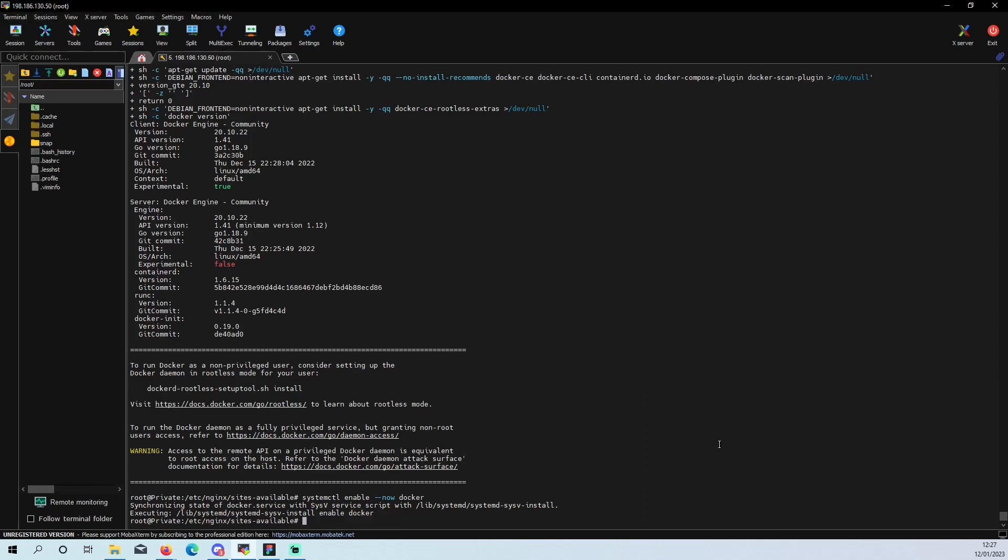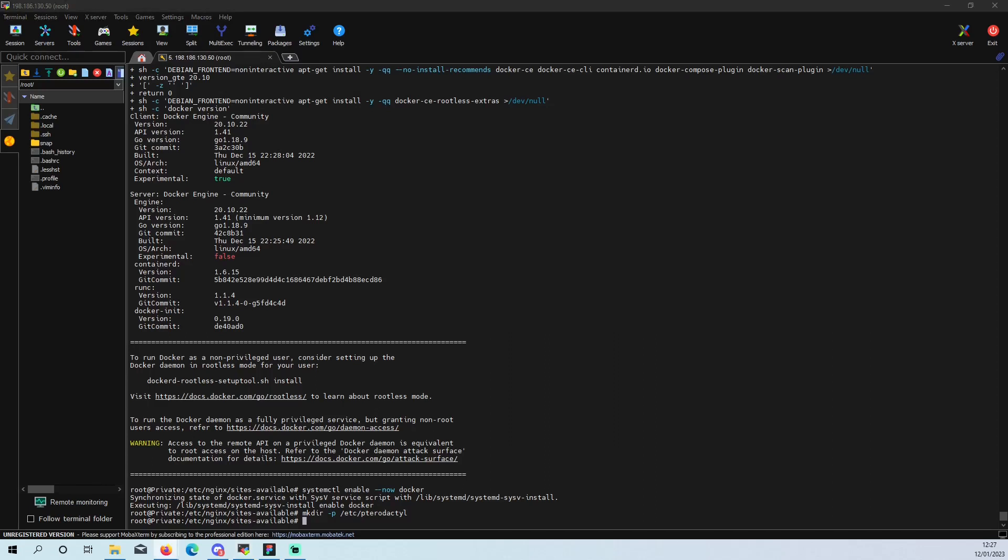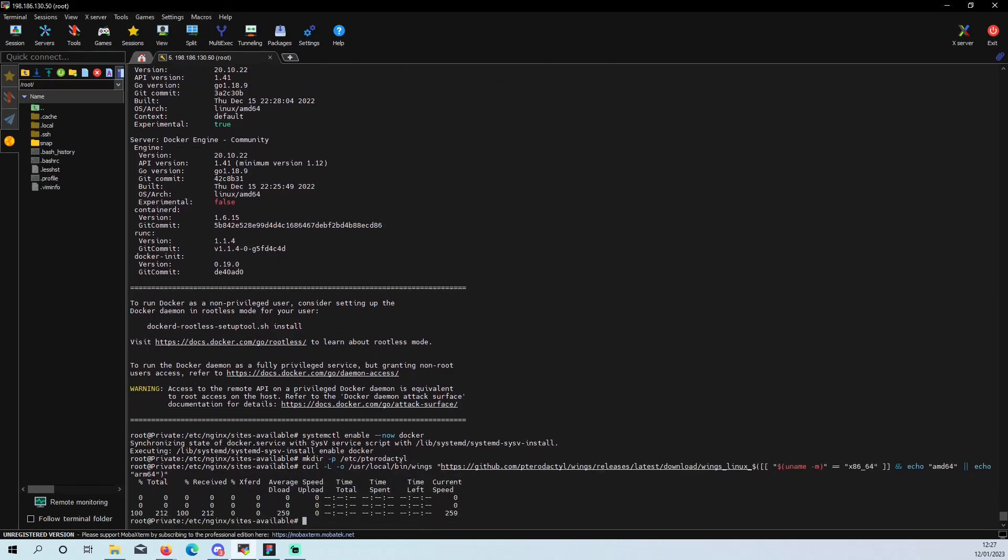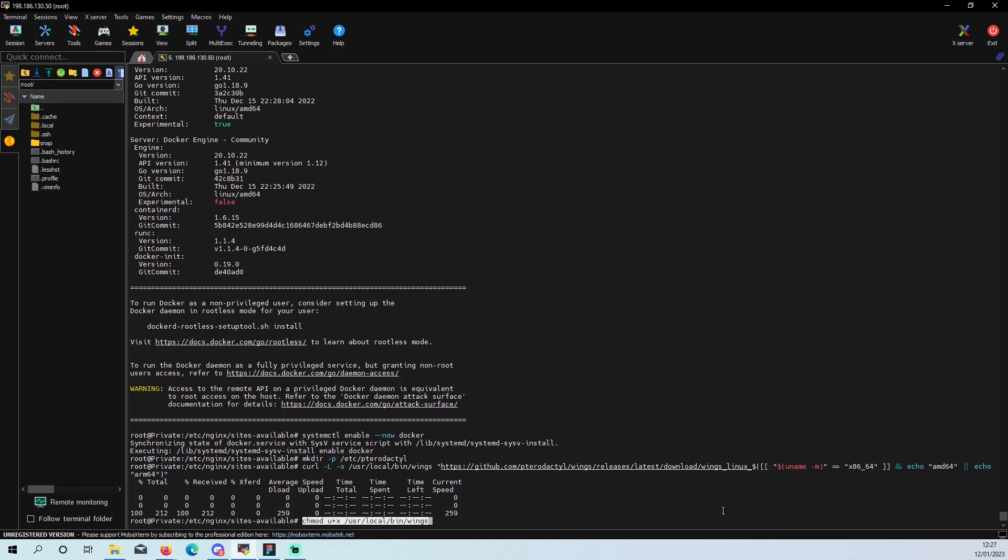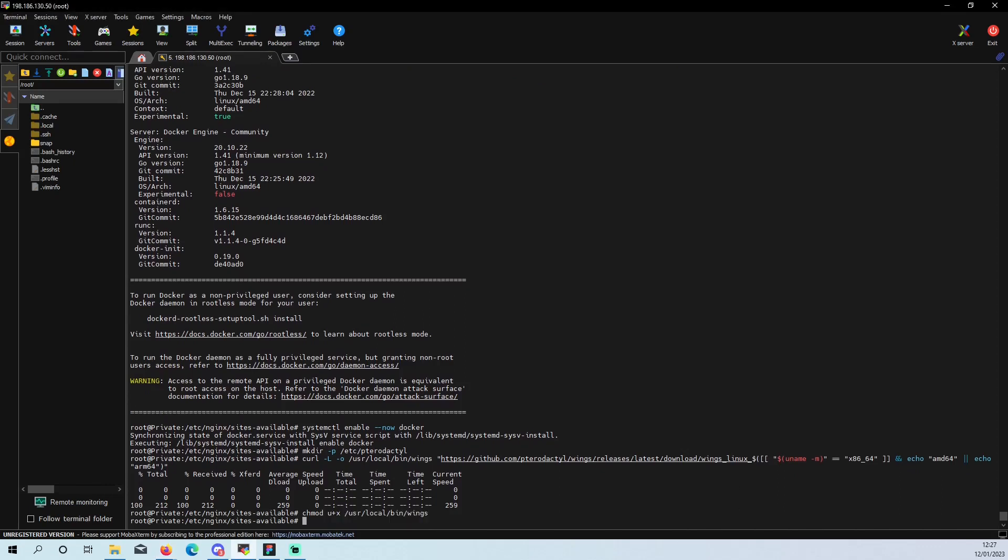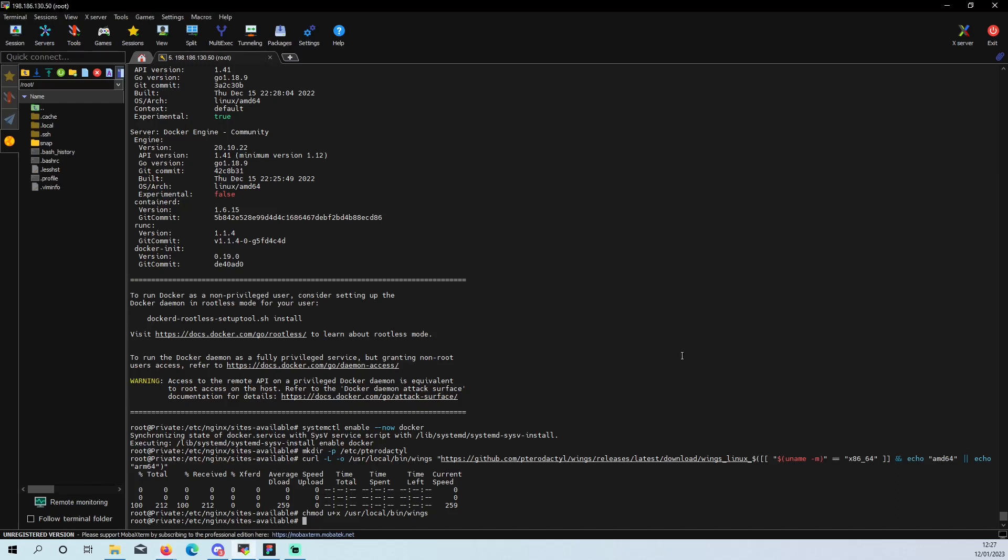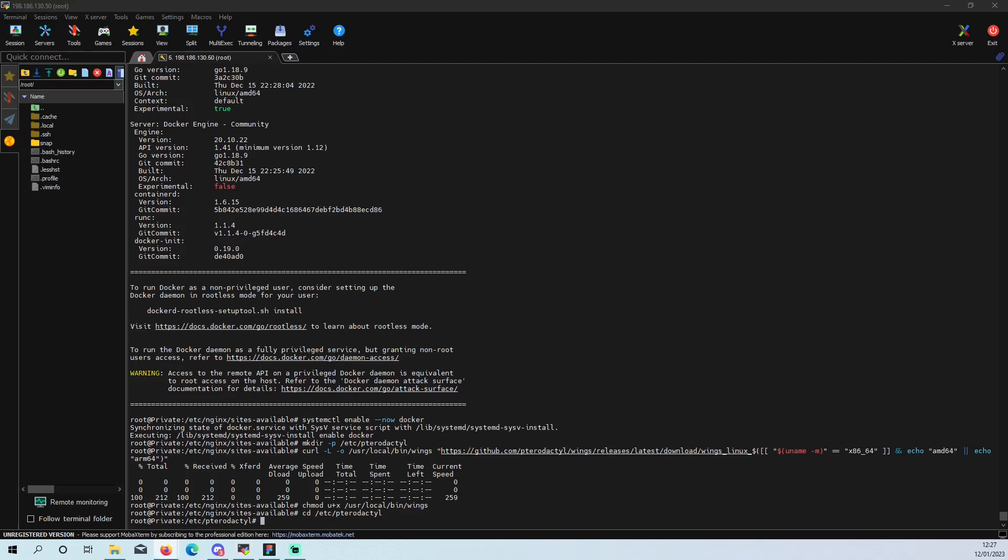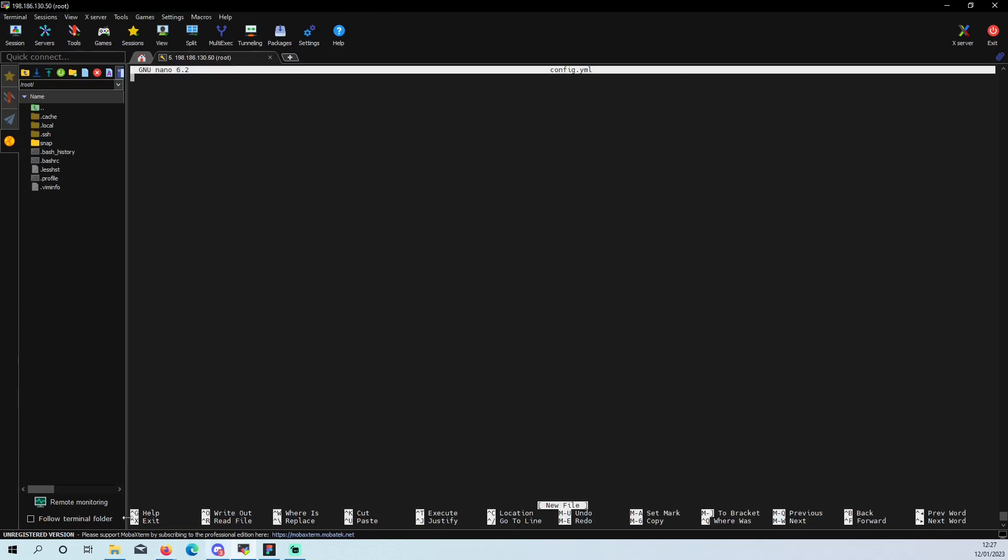And then we can make some more directories for our wings. Copy paste, copy paste, copy paste. Right, now onto the fun part. Let's get this set up. So we want to CD into our directory and we want to nano into our configuration file.